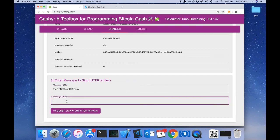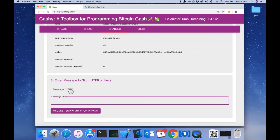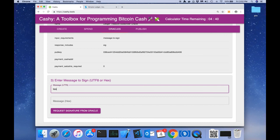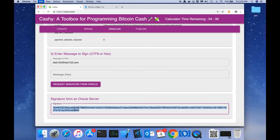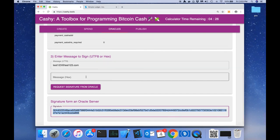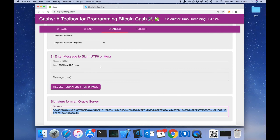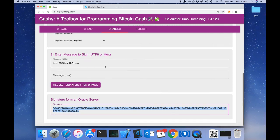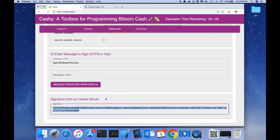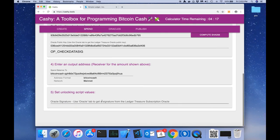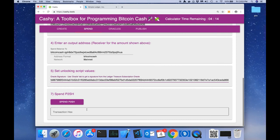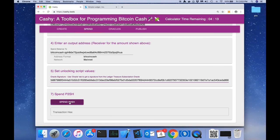We could also type in some hex if we need the hex that the oracle needs to sign, but in this case we're just typing in some text. We've requested and the oracle has given us a signature. The fact that they gave us a signature means that we must be a subscriber to the Ledger Treasure newsletter. We're going to copy that signature, bring it back to the spend tab and paste it in where the signature goes. Now all we got to do is just spend it.